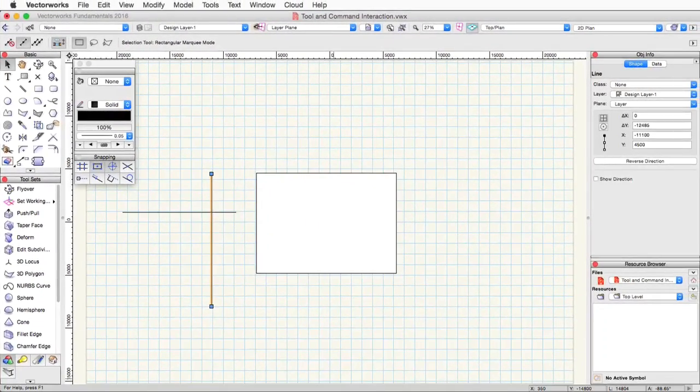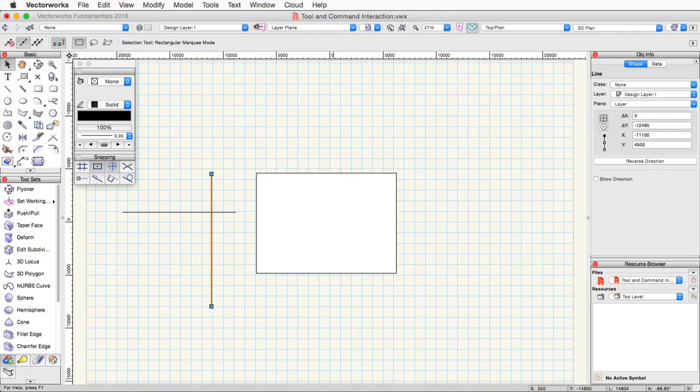Now let's go into the different types of tool interactions. There are three major types. We have single click, two click, and multi click. Depending on the mode of a tool, a tool can basically be a single or a two or a three or more click tool.